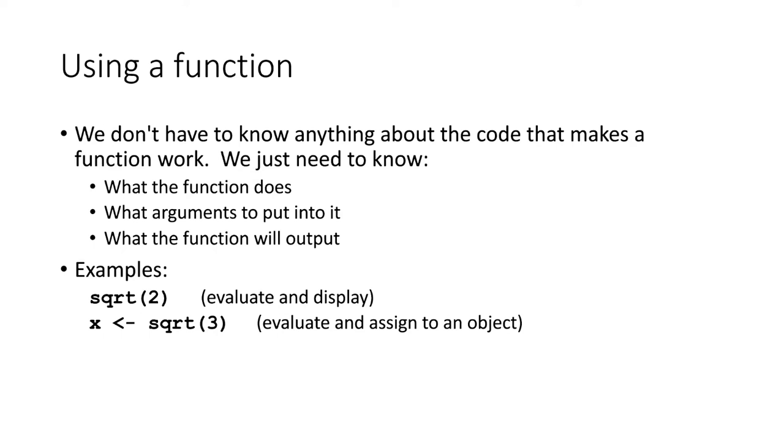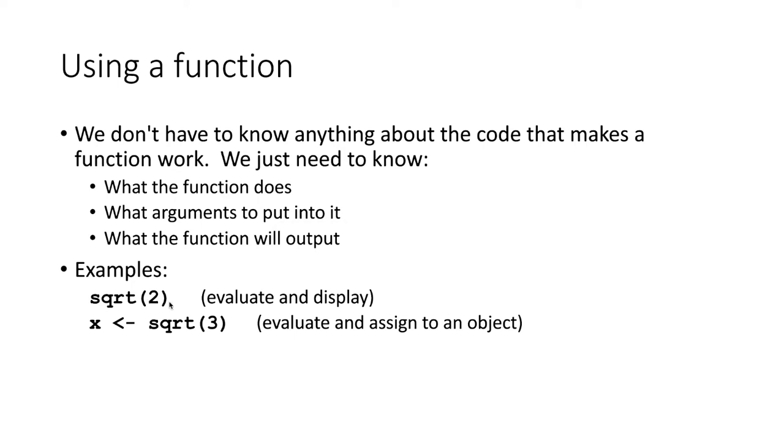So two very simple examples. There is a square root function built into R, so if we say sqrt, parentheses, and two, and don't put anything else, just put that on a line and hit enter, then it will calculate the square root of two, and it will evaluate it and display it on the following line.